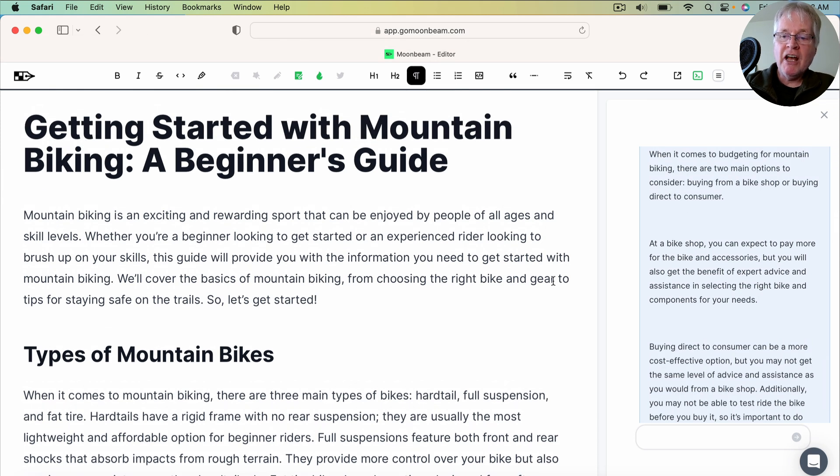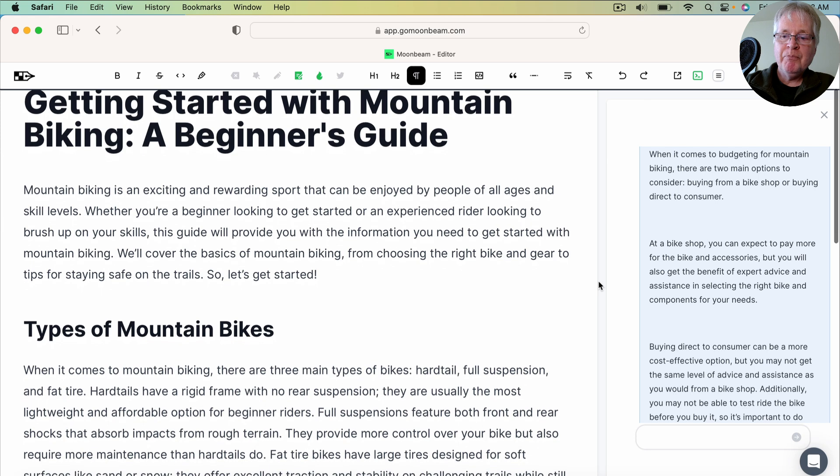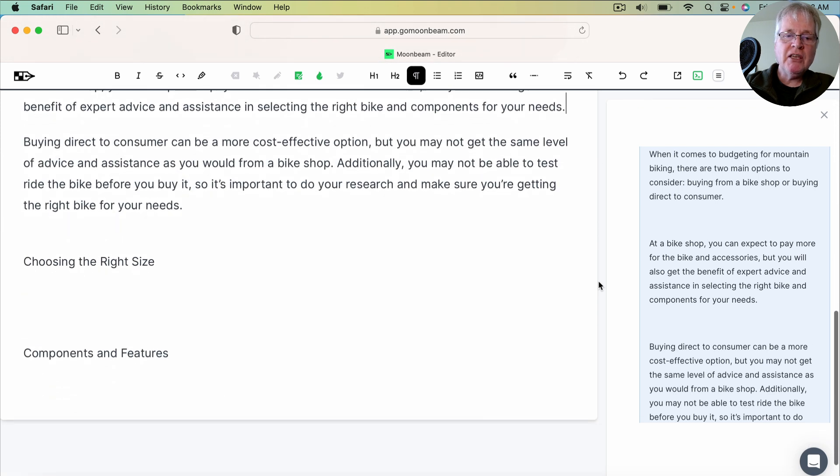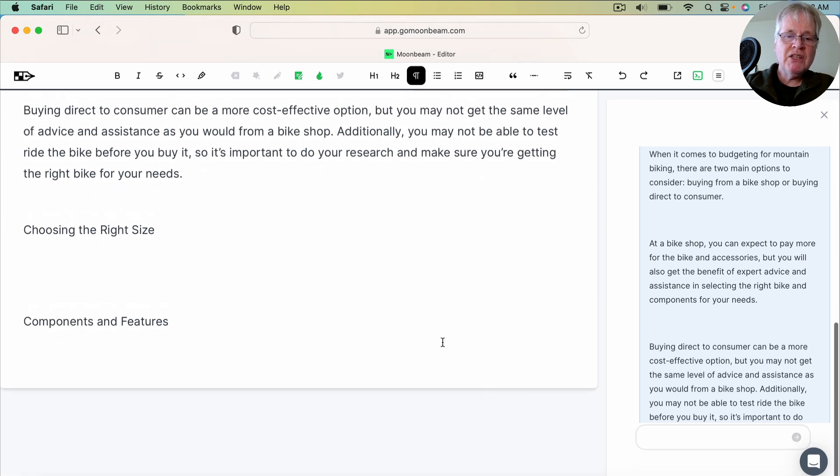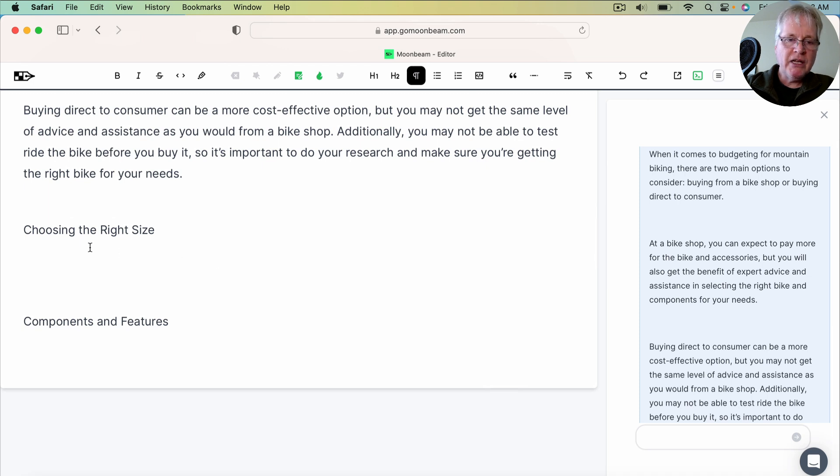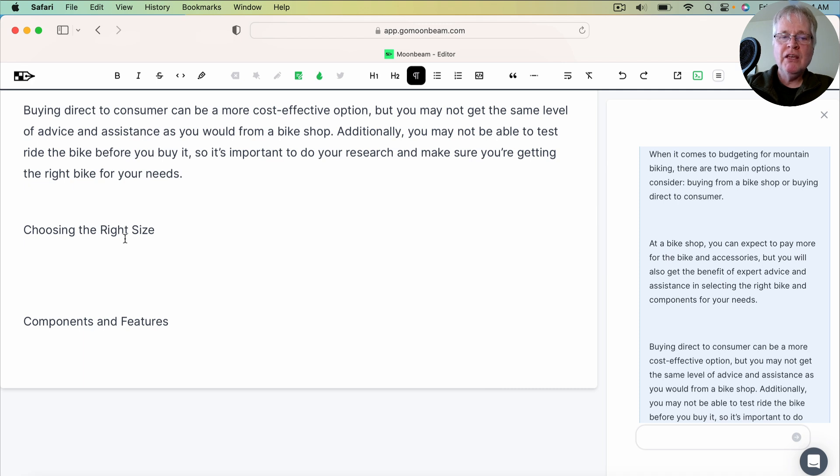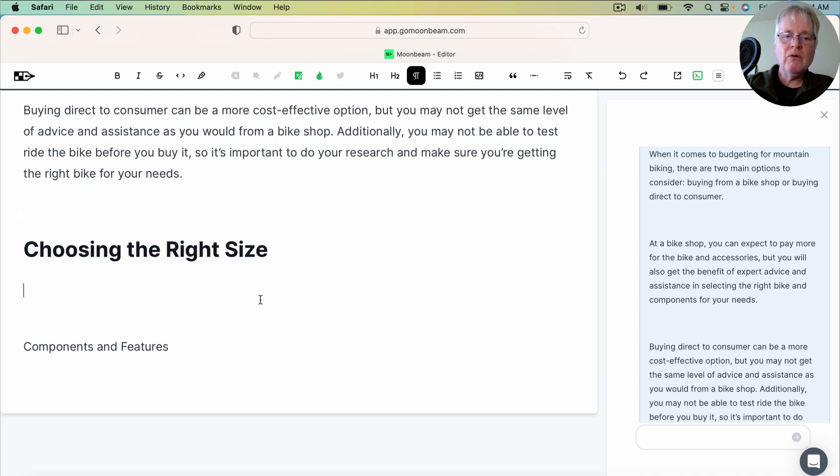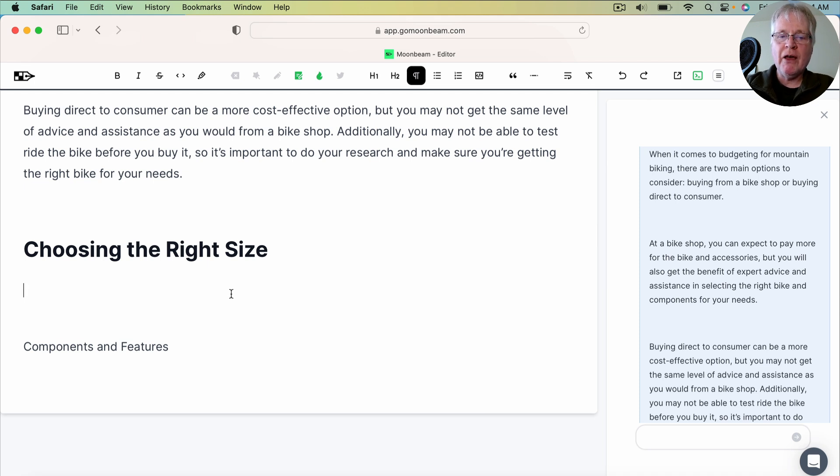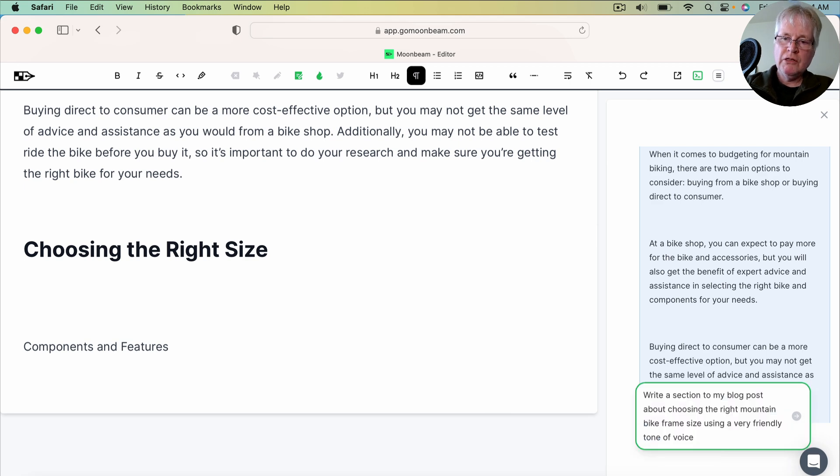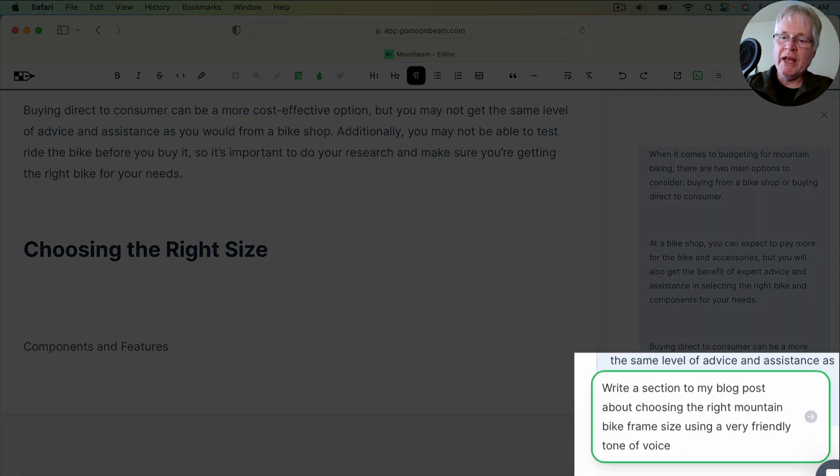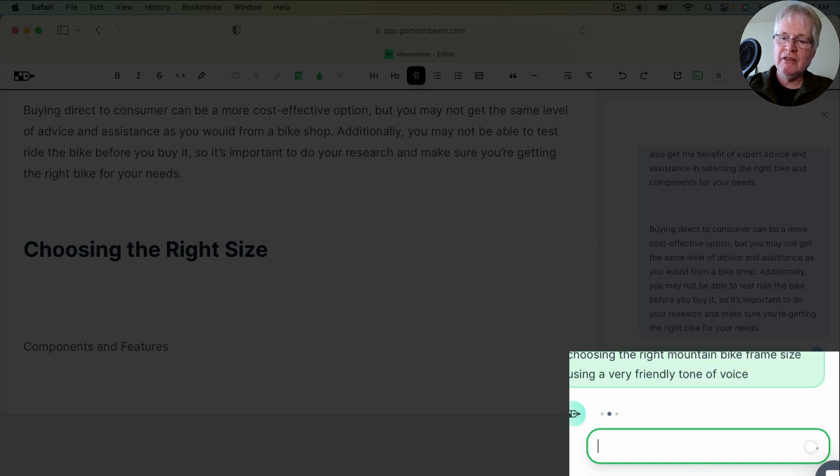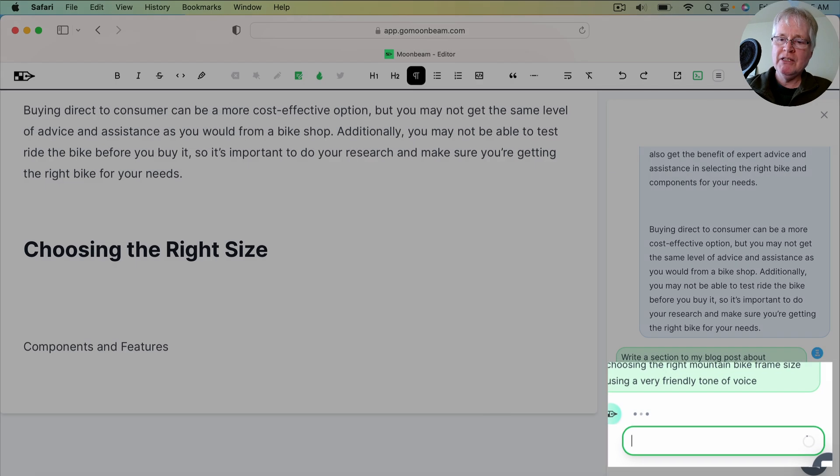Like one thing I forgot to add is when you're writing a section of a document. So in this case, let's just keep going one more point here so I can show you what I'd write. So this is choosing the right size frame for your mountain bike is really what this heading is getting at. So let's try this. But I'm going to have it write this section in a specific tone of voice. So I want you to see how that works. So I said, write a section to my blog post about choosing the right mountain bike frame size using a very friendly tone of voice. Enter. See what we get.